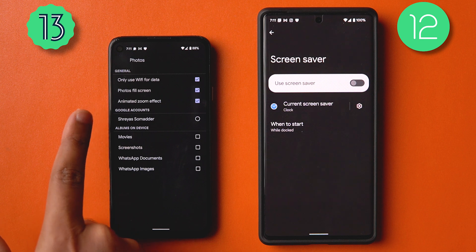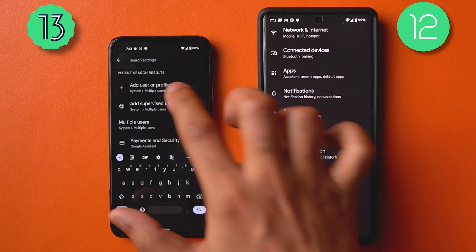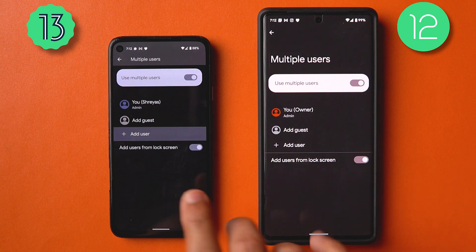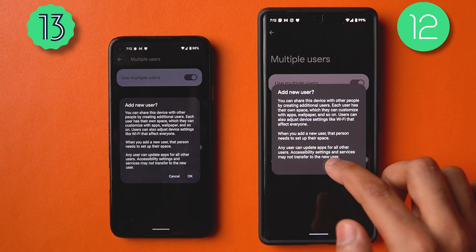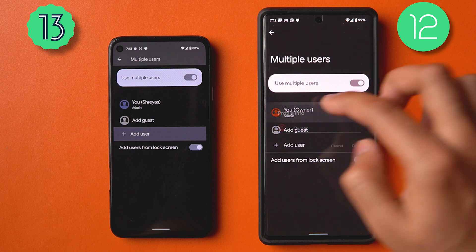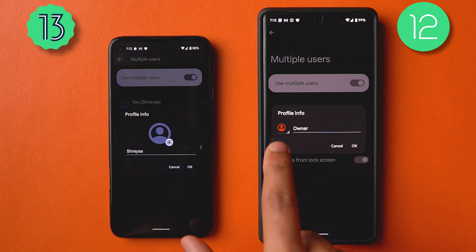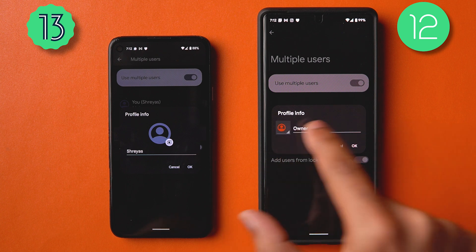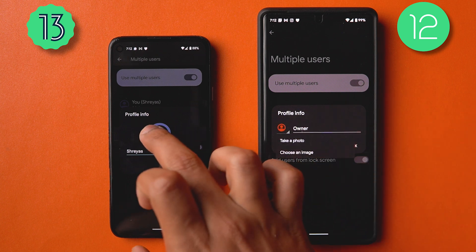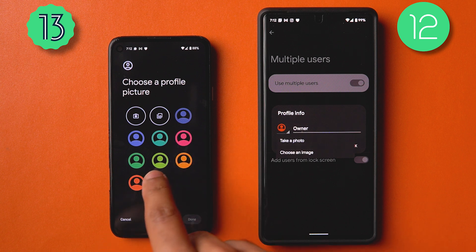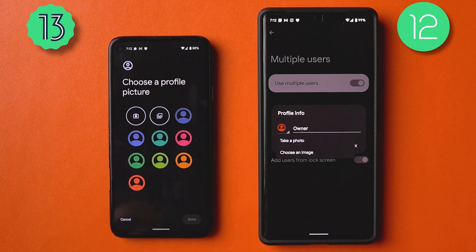In the multi-user settings, when editing an existing user, the photo picker looks quite different — you can choose an image or take a photo. There are more options to color code, take a photo, or choose a photo, and the 'Done' button gets highlighted as a visual indicator.